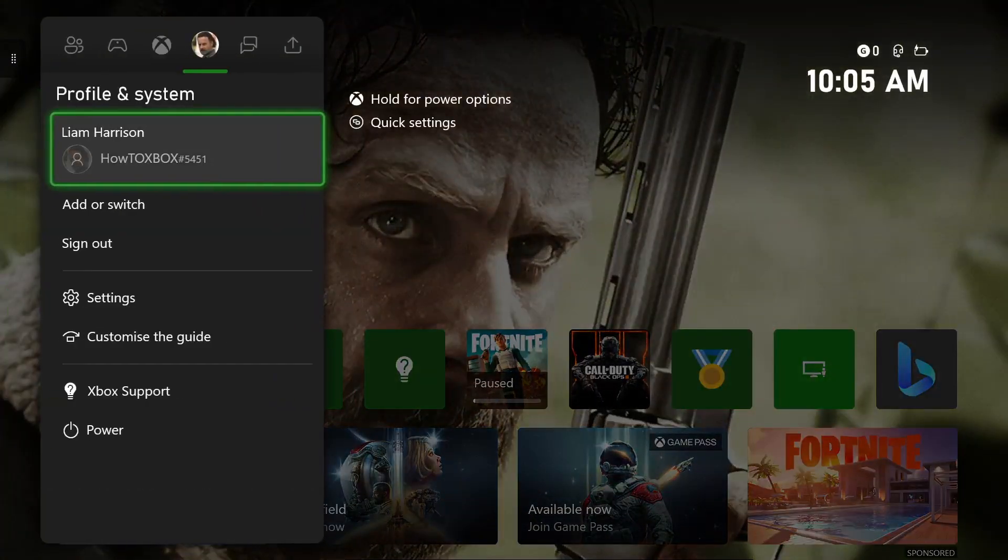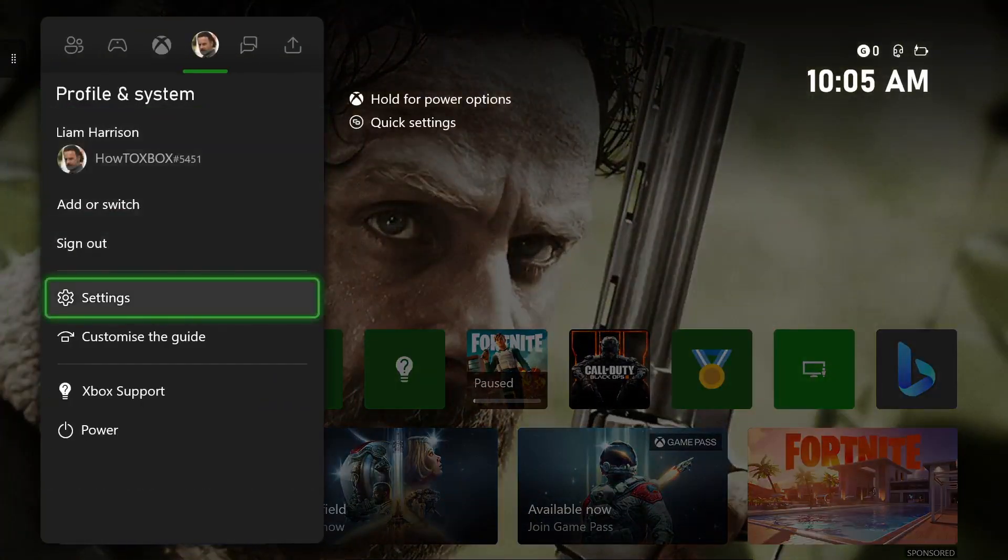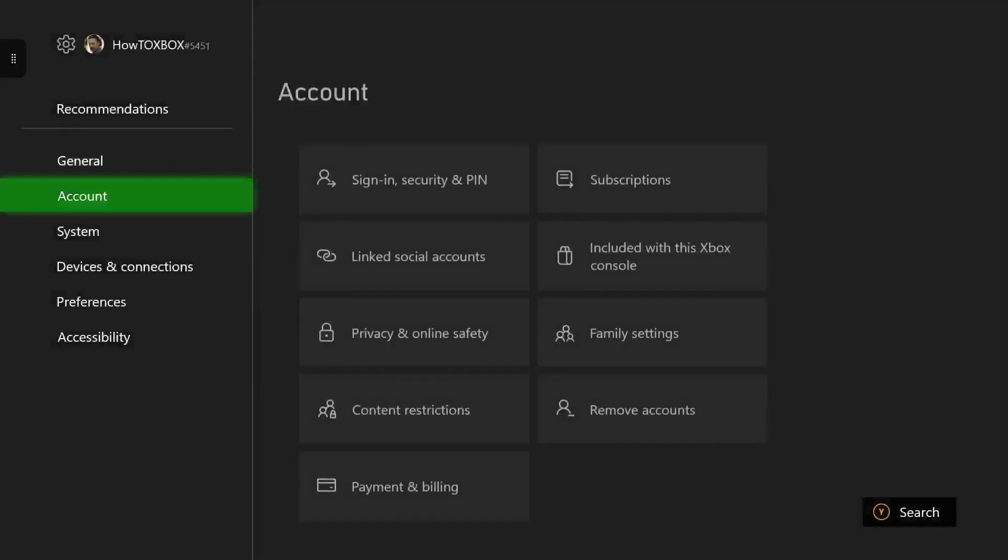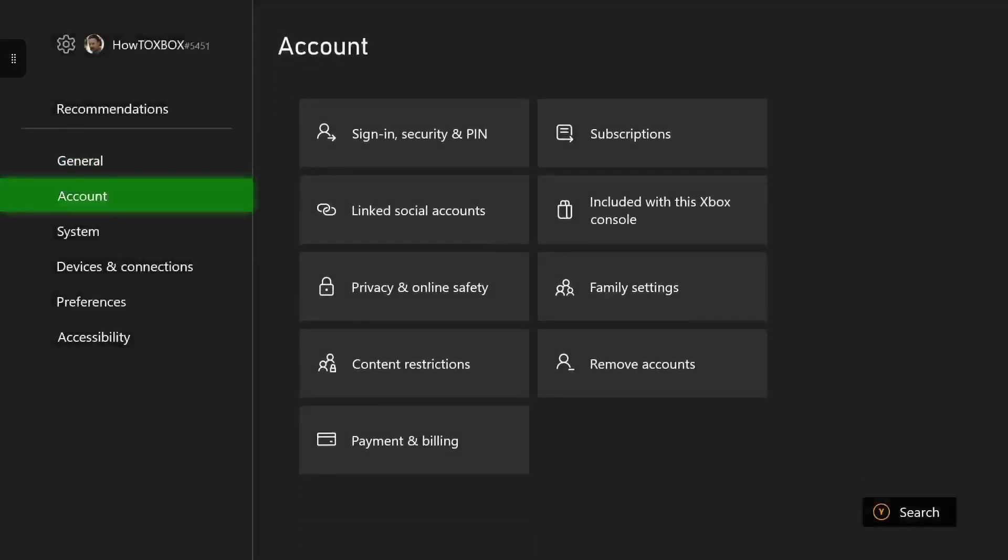The first step you want to do is press your home button on your Xbox controller and head all the way to settings. Once you're in settings, you want to head down to account, then to sign-in security and PIN.